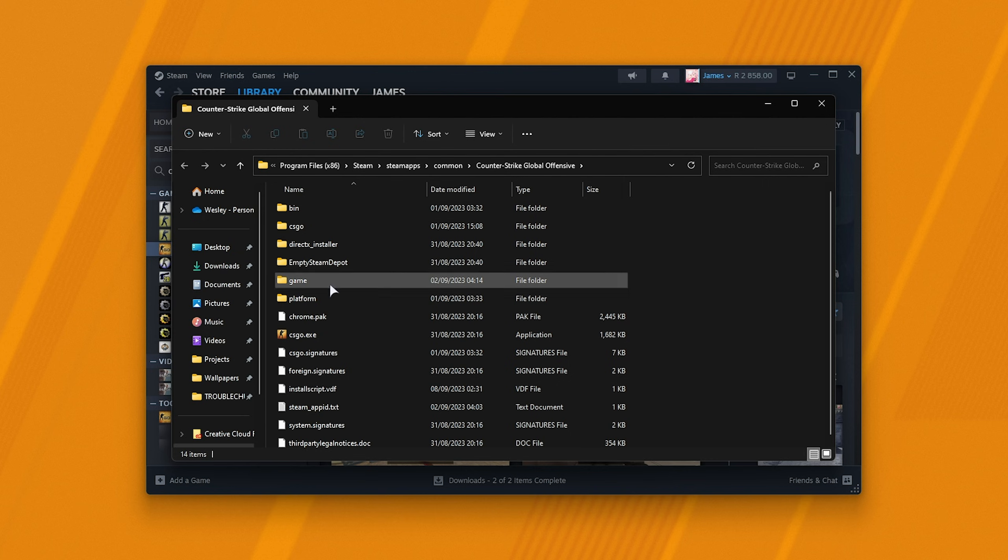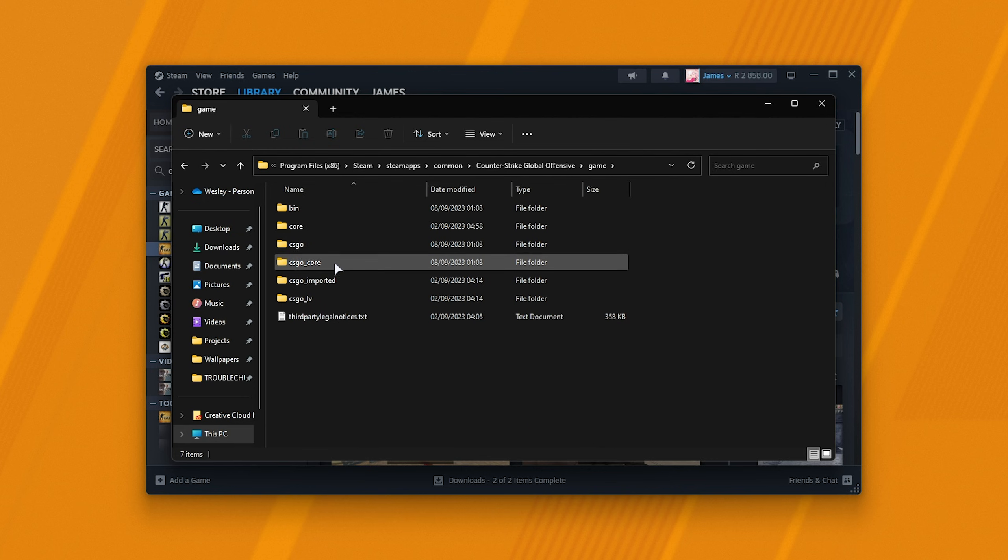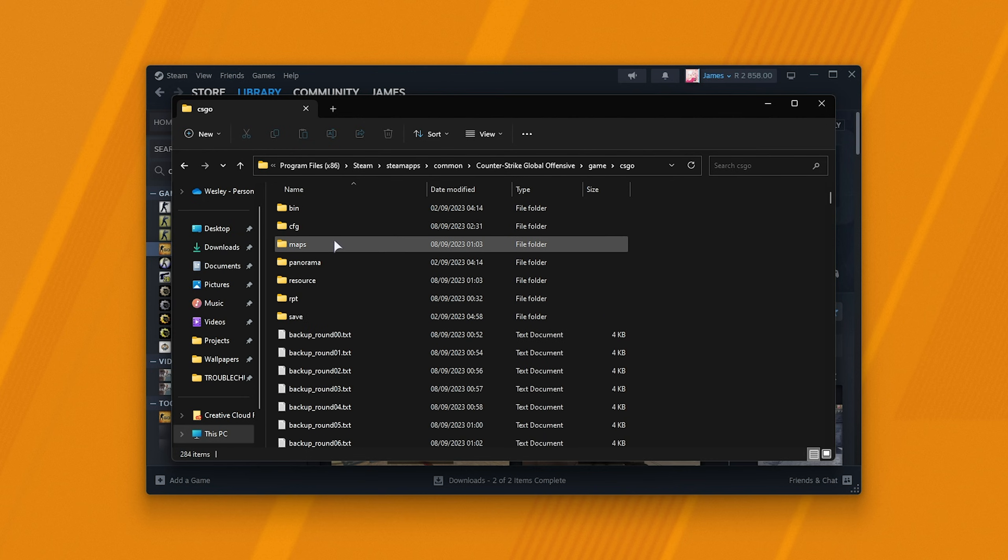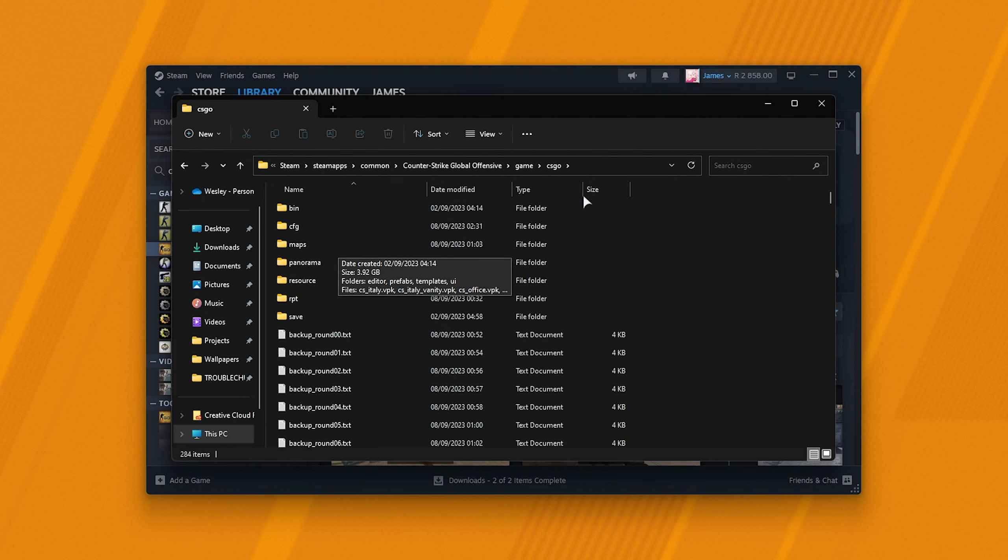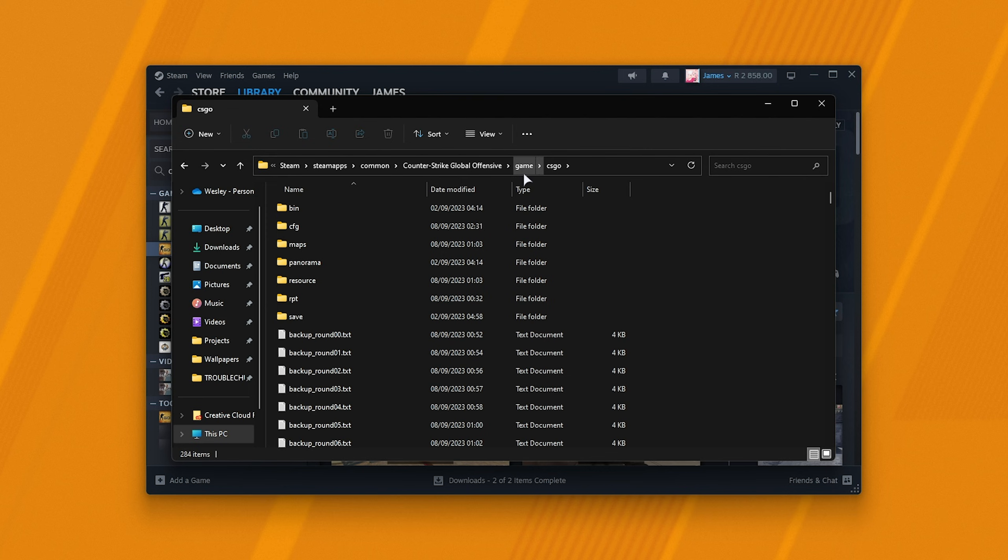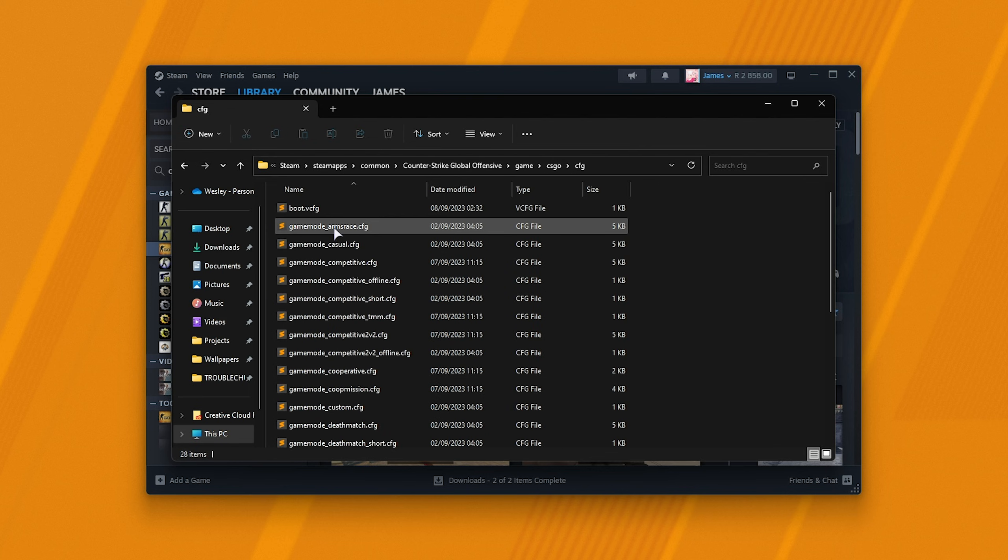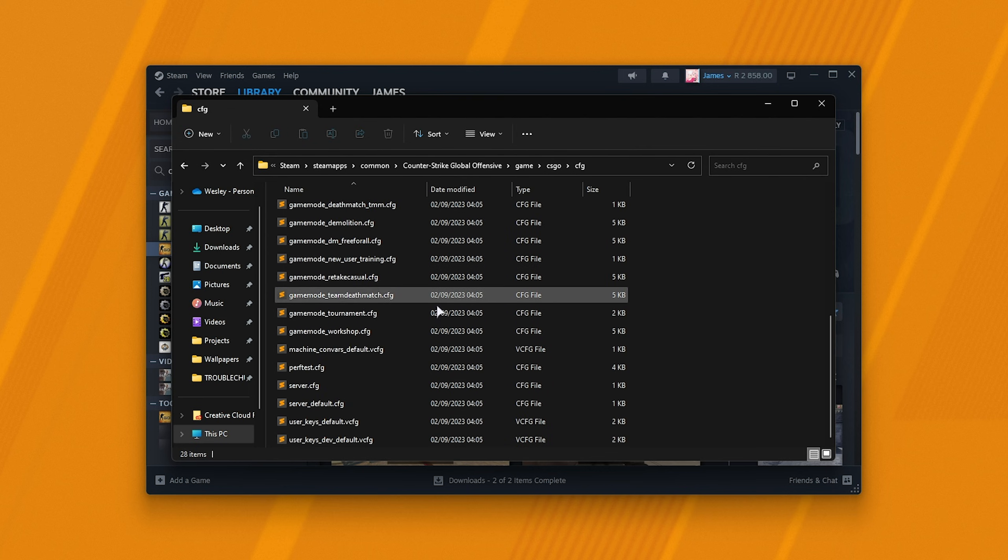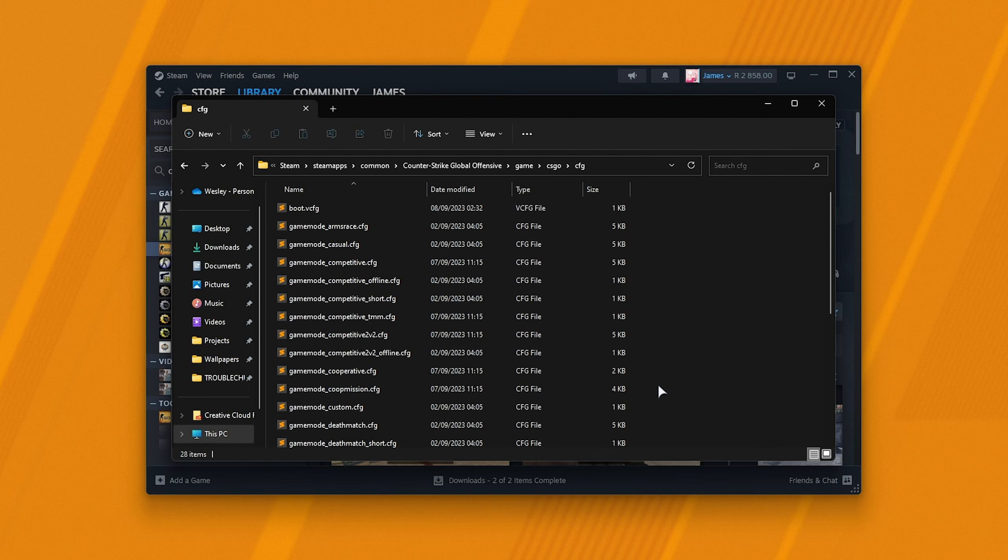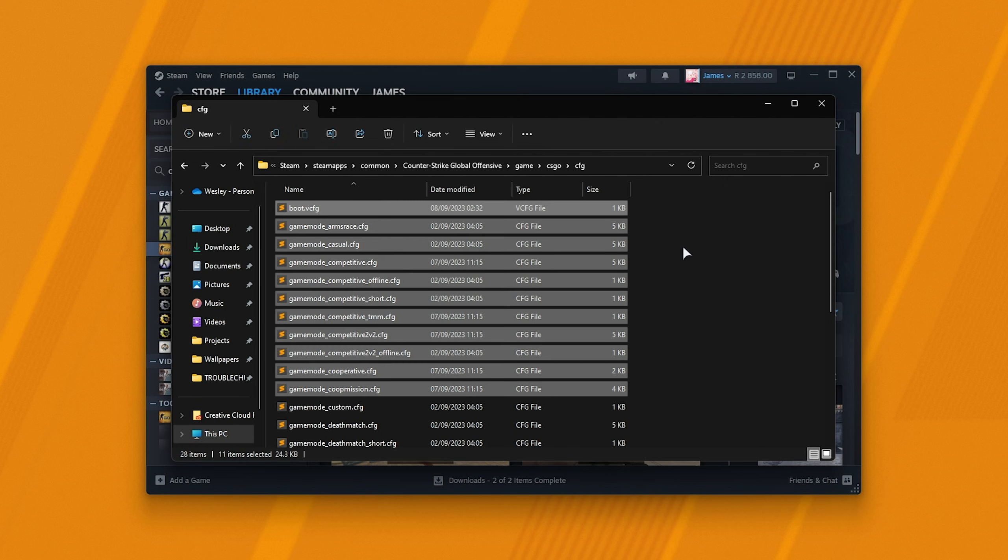To get there, open up the game folder followed by CSGO. Now we're in the correct directory, game CSGO, not just CSGO, and inside of here we'll open the config folder where we'll find all of our different configuration files.